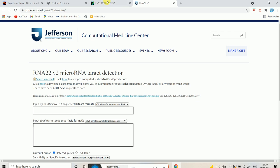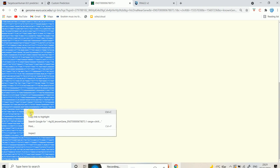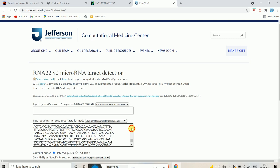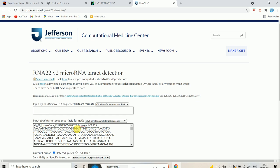We're going to select our target sequence — this is the three prime UTR of ACE2 — and paste it here. Make sure your sequence is in FASTA format, which uses the greater-than symbol as a header. It's important to have both the microRNA sequence and the target sequence in FASTA format — this is really important.